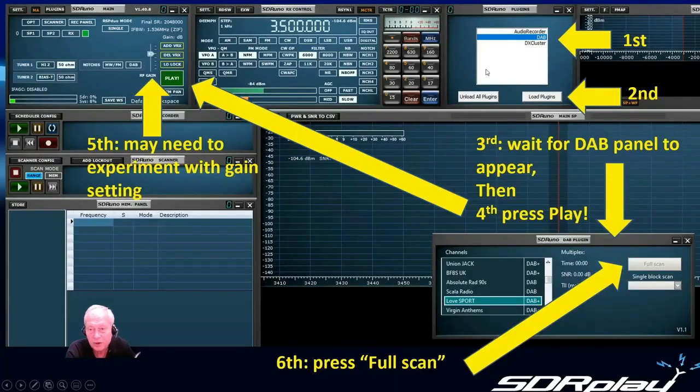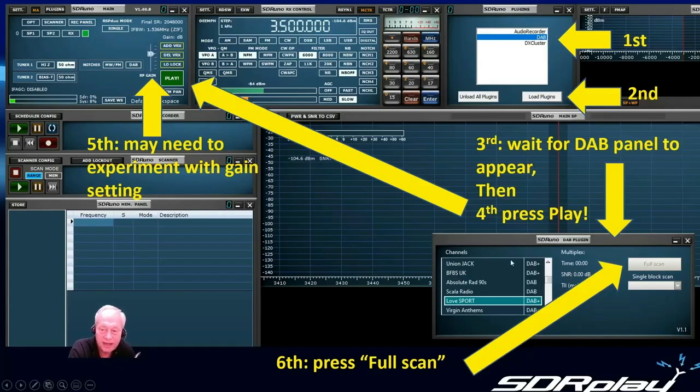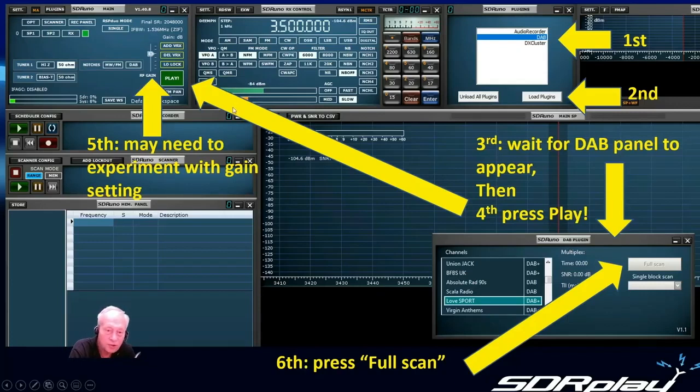So to start the demo go to DAB, click on load plugins and up will pop the DAB plugin panel. Make sure that you're already running SDR-UNO.